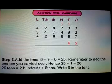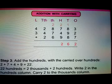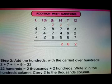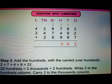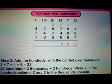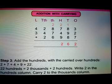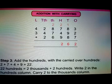Step 3: Add the hundreds with the carried over hundreds. 2 plus 7 plus 4 plus 9 equal to 22. So 22 hundreds is equal to 2000 plus 200. Write 2 in the hundreds column. Carry 2 to the thousands column.